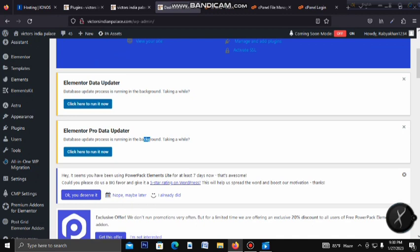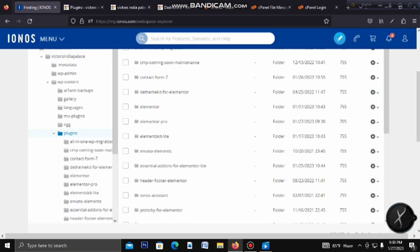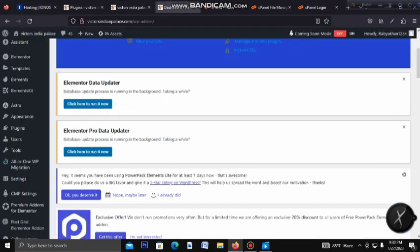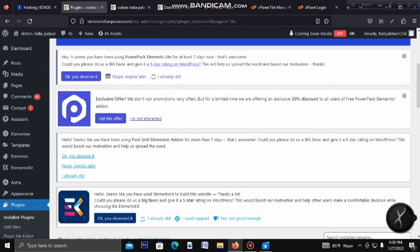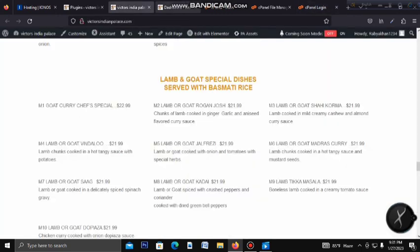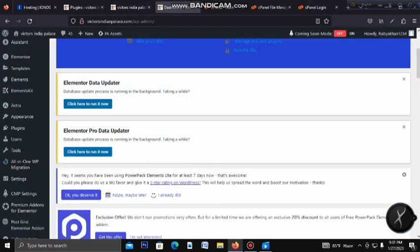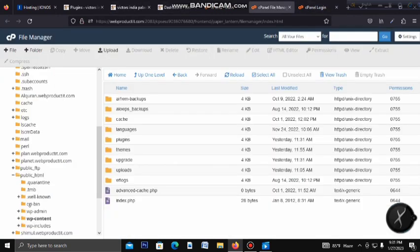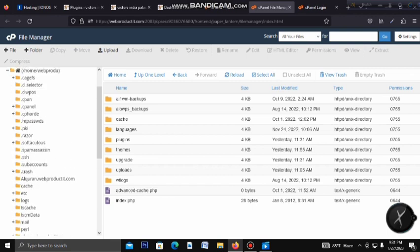We will solve this solution using the File Manager, then WP Content, to fix the Fatal Error on the WordPress website.